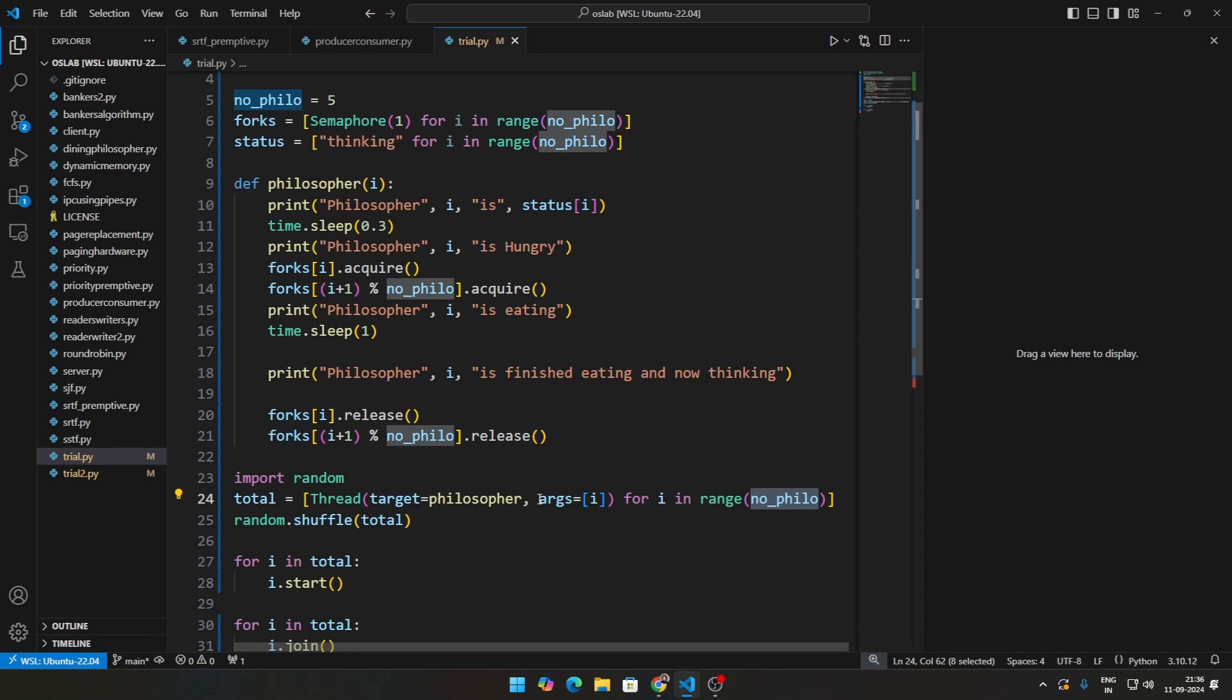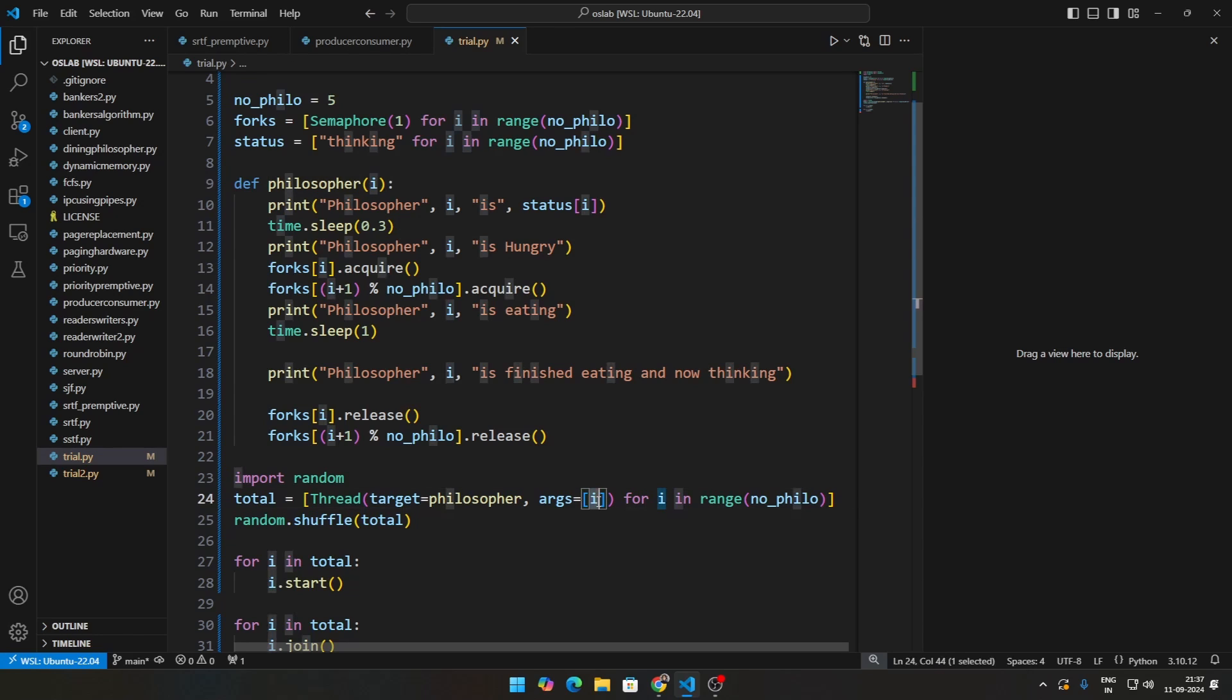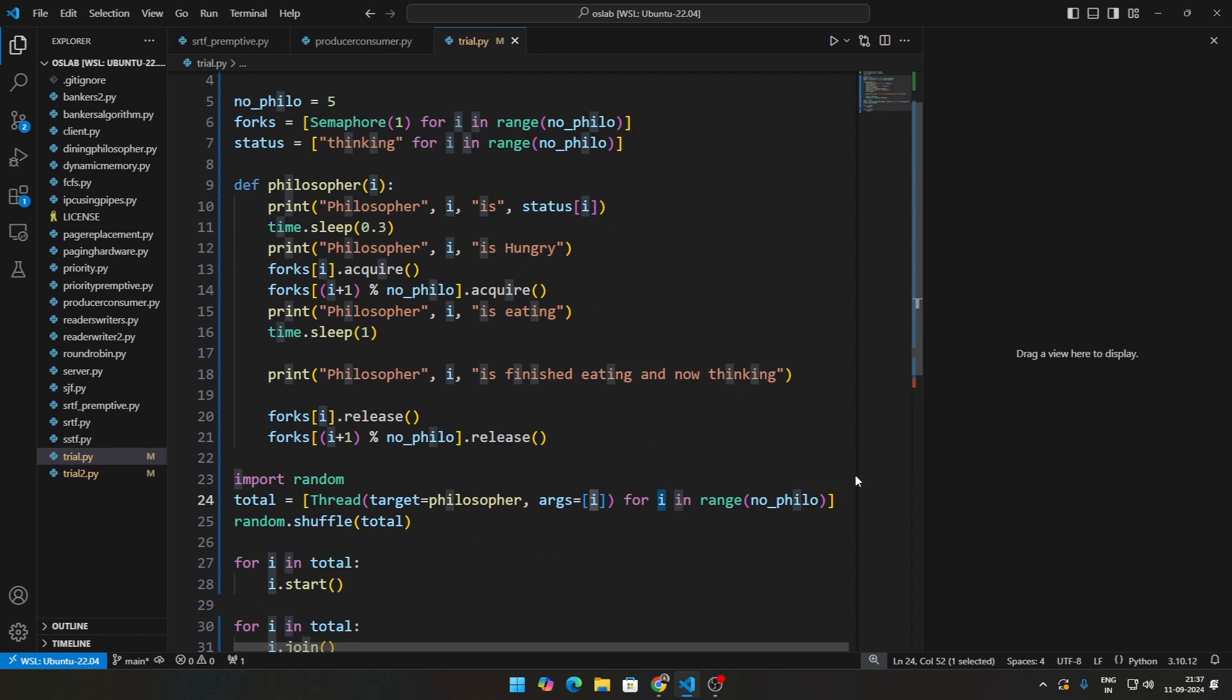This is nothing but the philosopher's number. In this particular value, see we are using an argument called i, that is what this is. This i is nothing but for i in range number of philosophers, which is 5. So the numbers will be 0, 1, 2, 3, and 4. Once we are able to get these particular threads of all the philosophers, philosopher 0, philosopher 1, philosopher 2, philosopher 3, and philosopher 4...